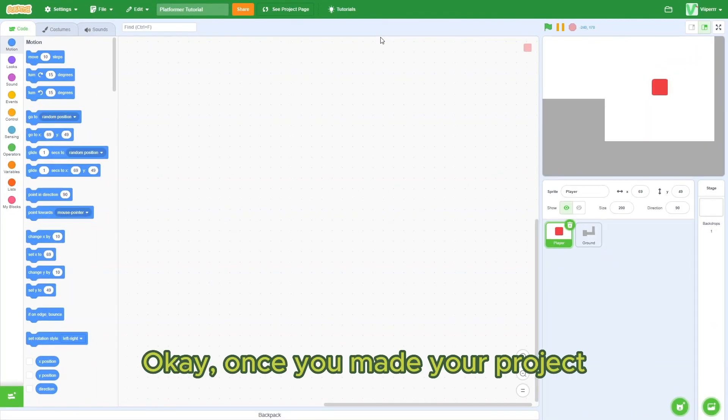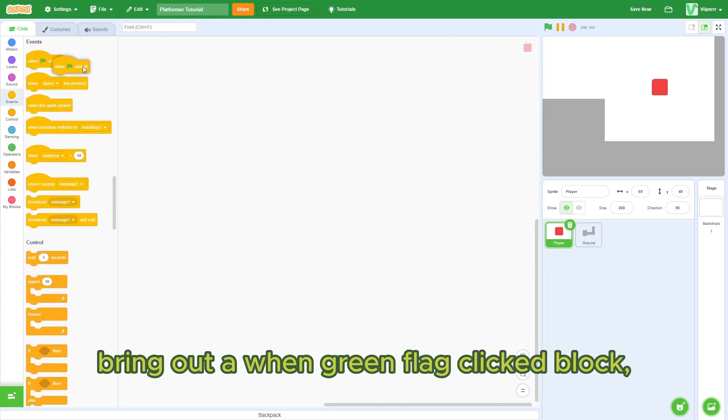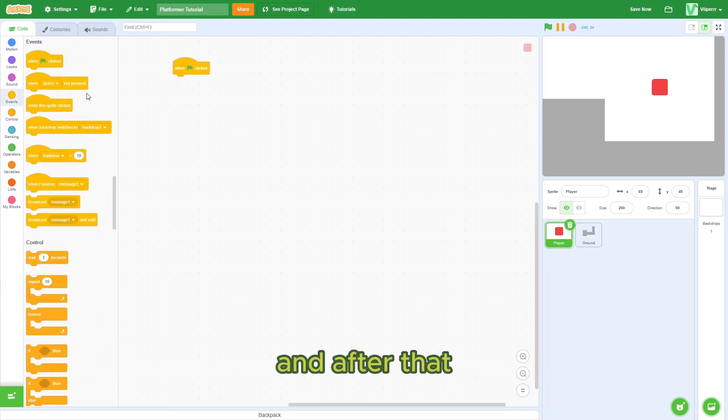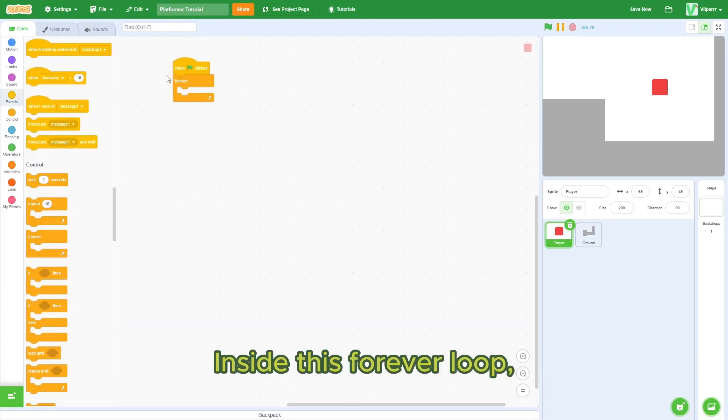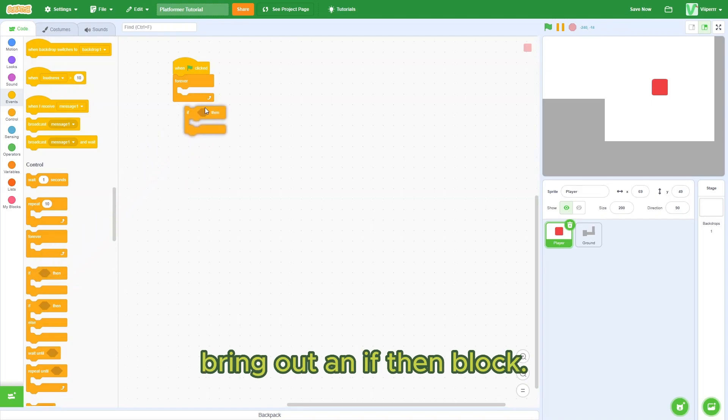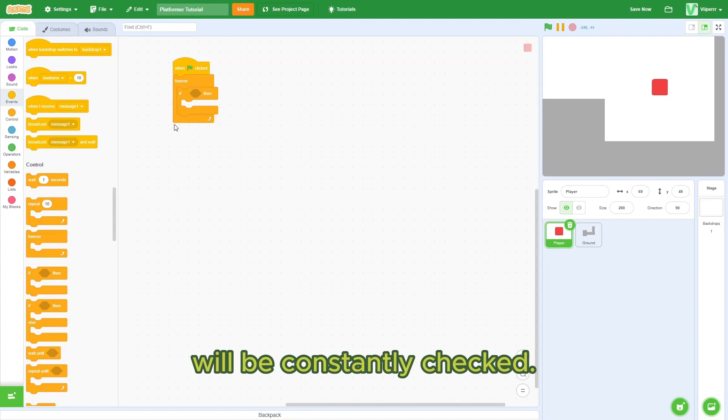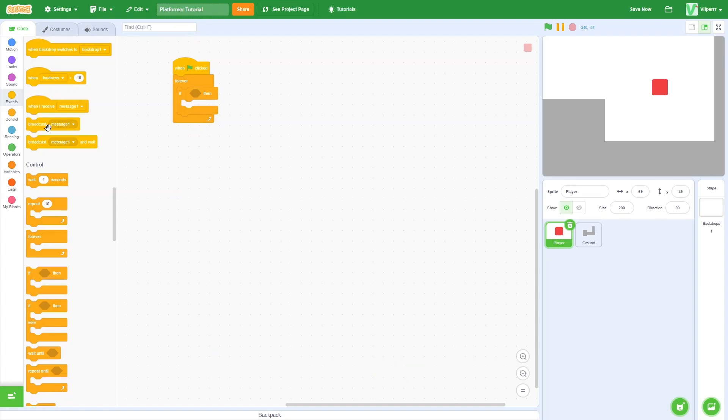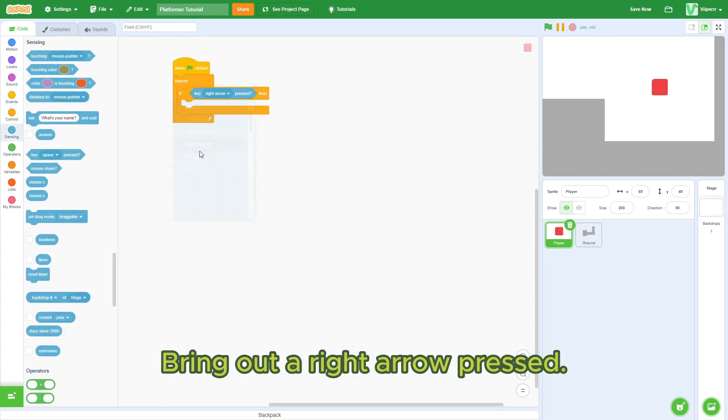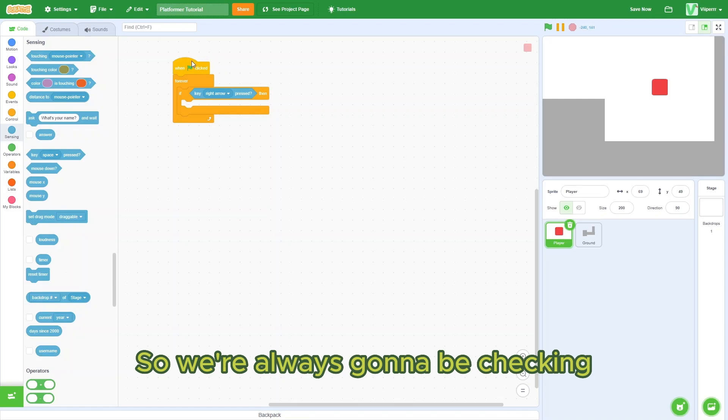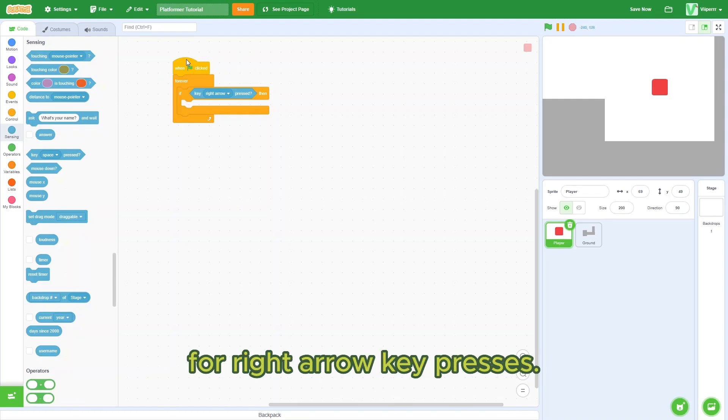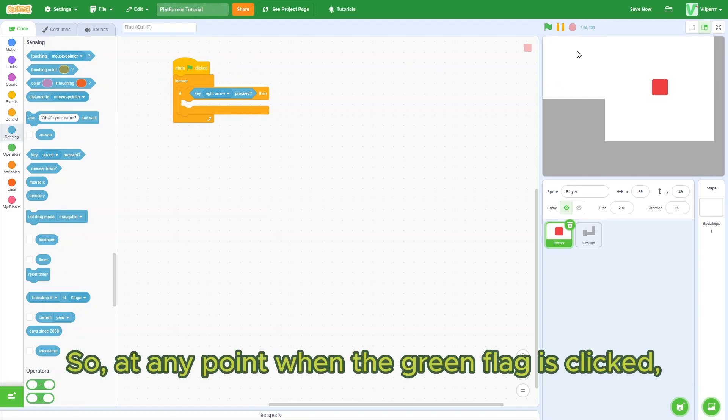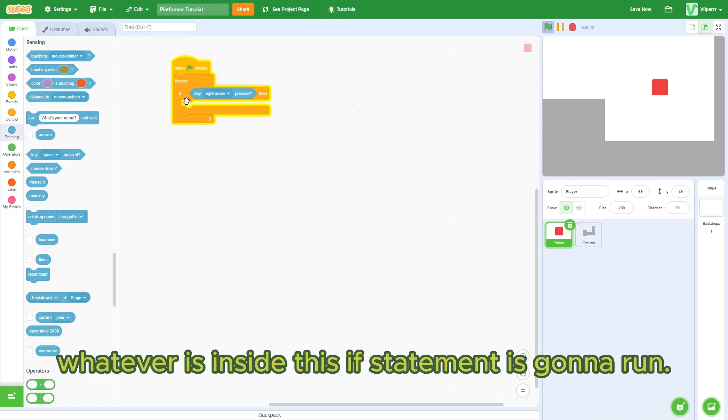Okay, once you've made your project, bring out a when green flag click block, and after that, bring out a forever loop. Inside this forever loop, bring out an if-then block. So whatever condition you put in here will be constantly checked. Bring out a key right arrow press. So we're always going to be checking for a right arrow key press. So at any point when the green flag is clicked, if the right arrow is pressed, whatever's inside this if statement is going to run.